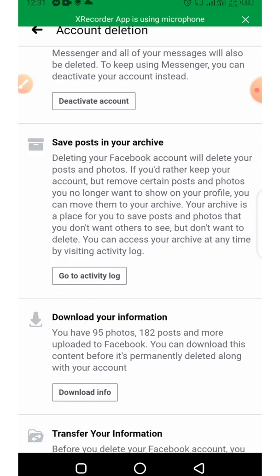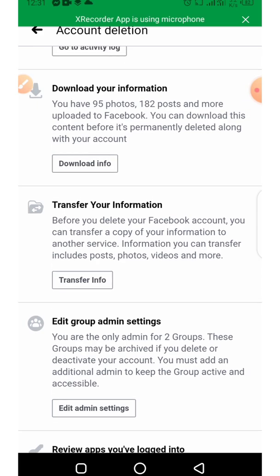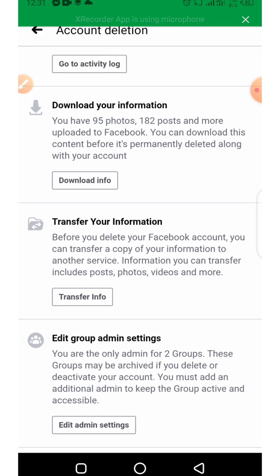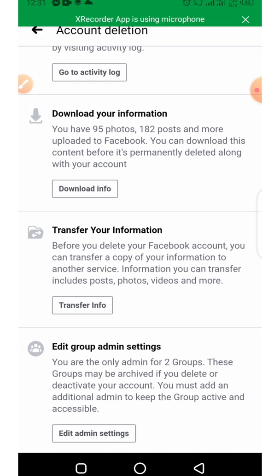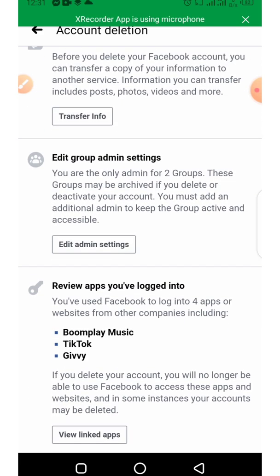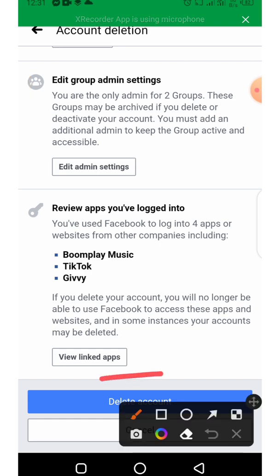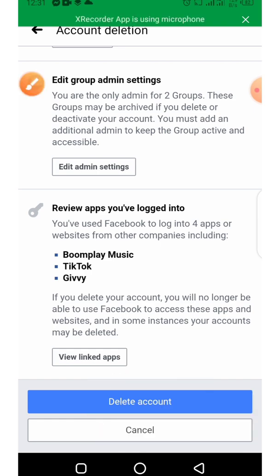Scroll down here. If you want to download your information, go ahead and download it. Then click on Delete Account.